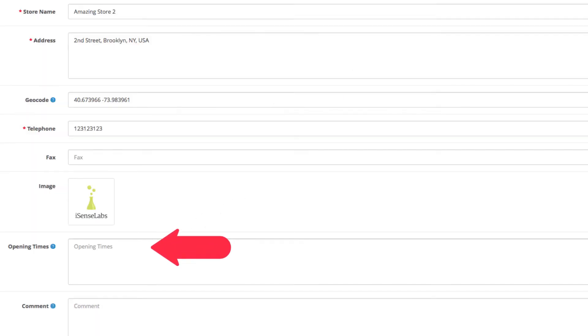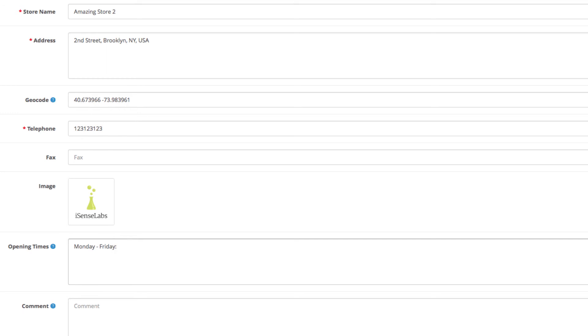Below is the field where you need to list your opening times. We will enter Monday to Friday from 10 AM to 8 PM.